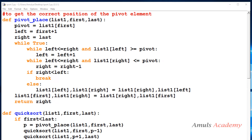Hello guys and welcome to Python programming tutorials by Amuls Academy. This is the continuation of the previous tutorial where we were discussing about the quicksort program. In that program we took the first element as the pivot element and we saw how we can arrange the numbers in ascending order as well as descending order.